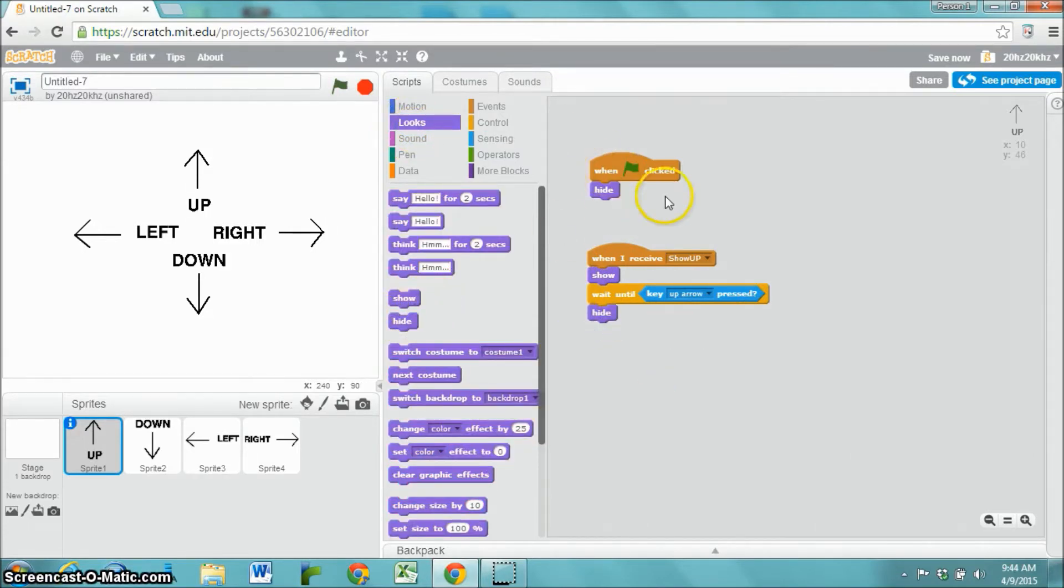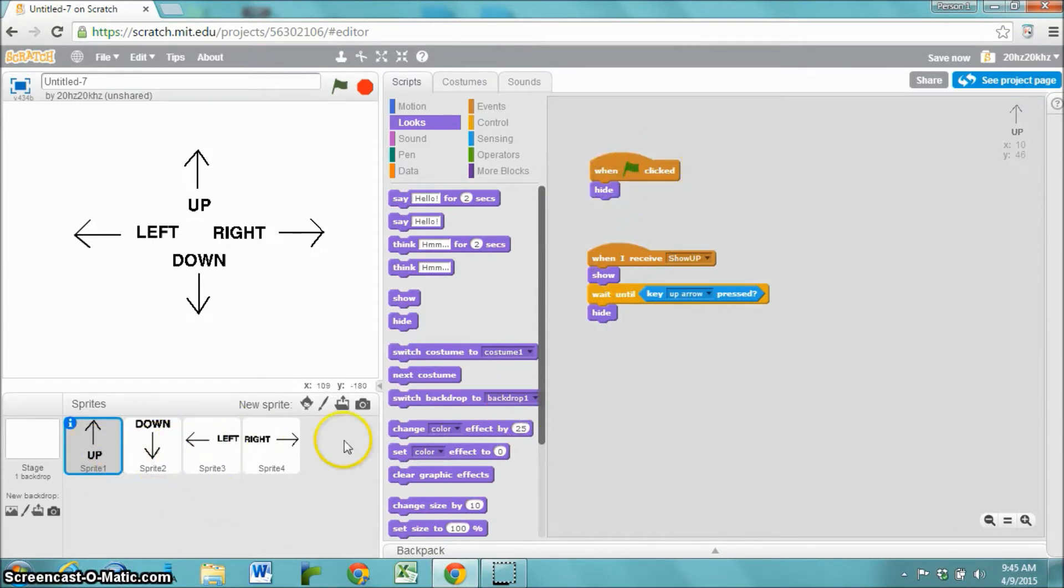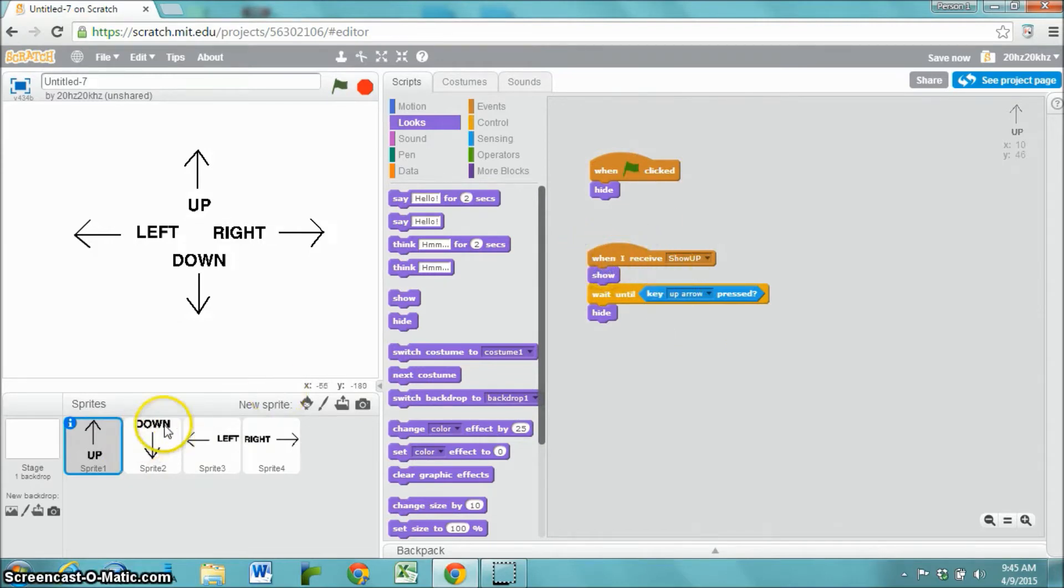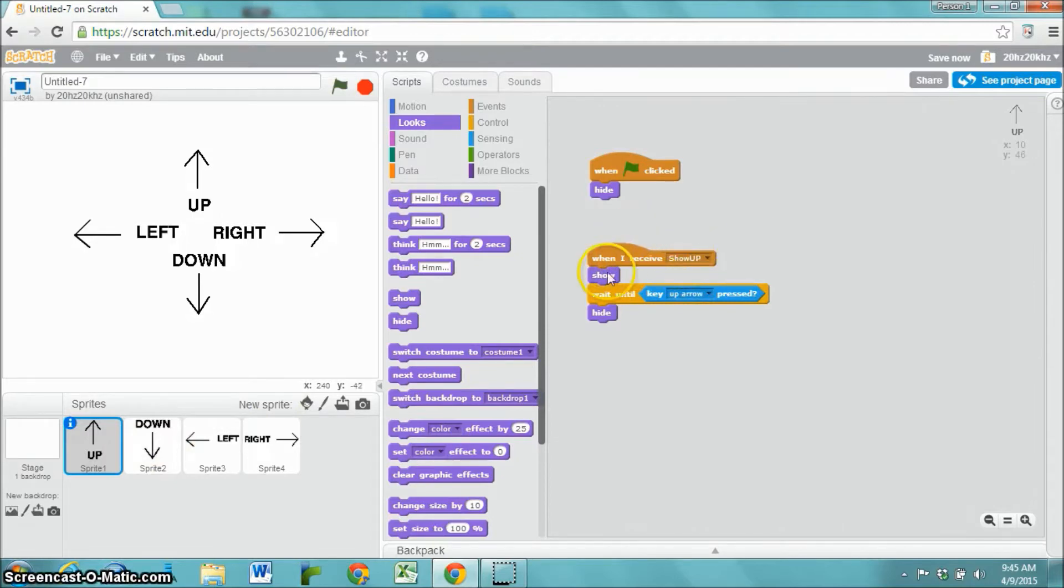This is the basic code that each one of these sprites is going to have. I'm just going to drag the bit of code to each one. And then I need to go in and change, so the down arrow is actually going to say when I receive show down, wait until the key down arrow is pressed.